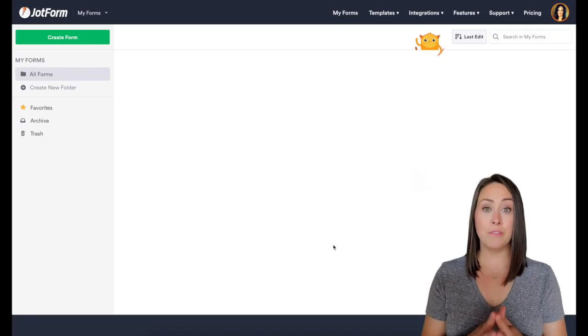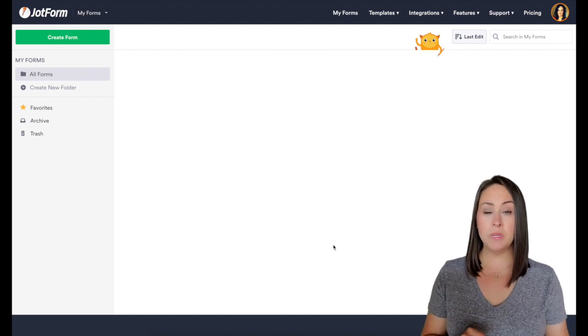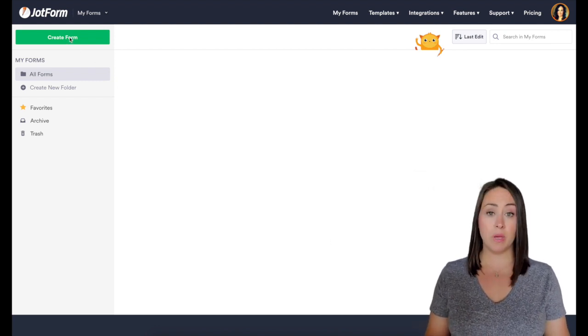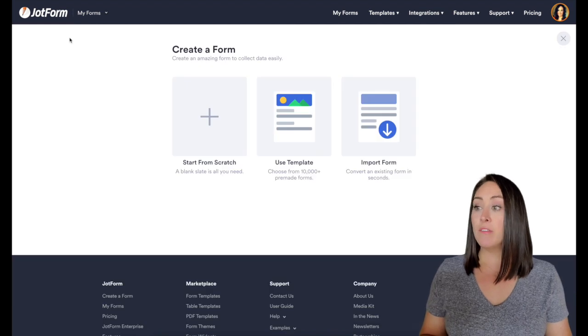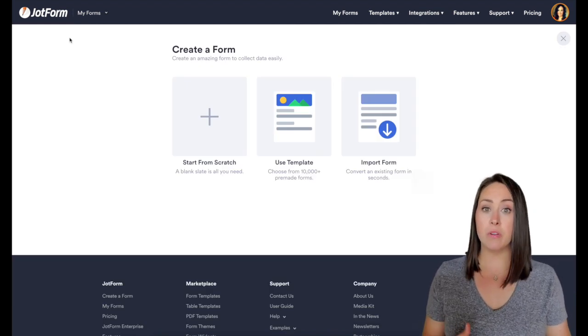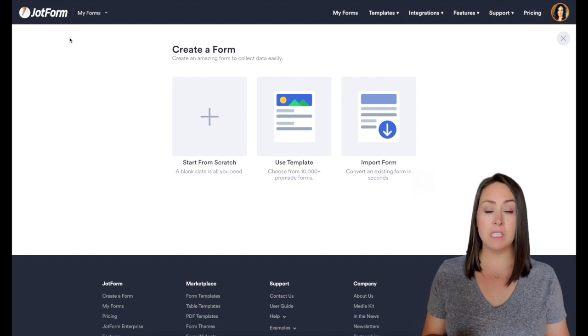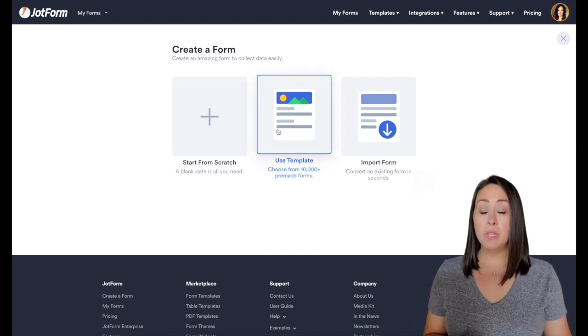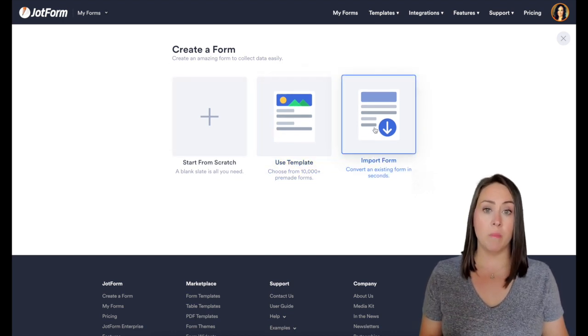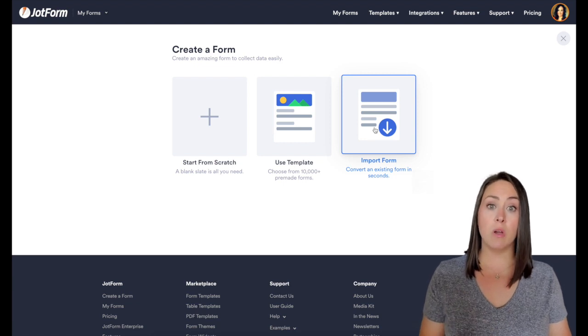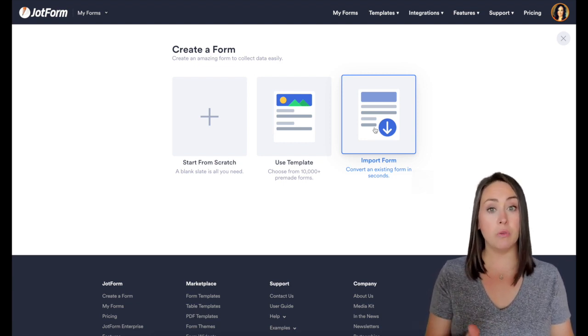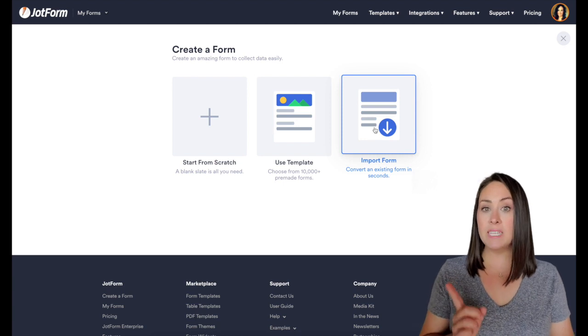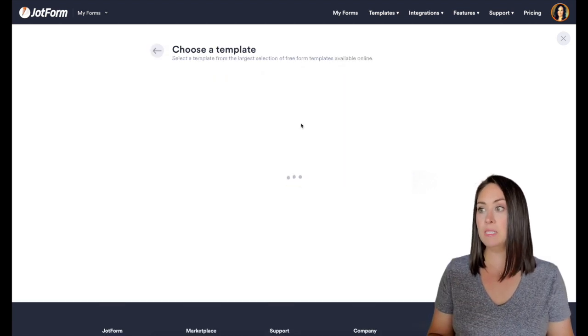All right, so the first thing we're going to want to do is go up into the top left corner to that green button and click on create form. Now from here, there's three different options. We can either start from scratch if we're wanting it to look a very specific way, we can use a template, or we can import form. Now, if you know someone else who already has a form that they've shared with you, you can import using a URL. But for this one, I definitely want to take a look at the templates.